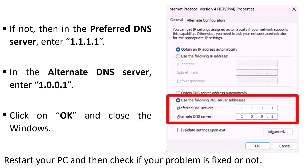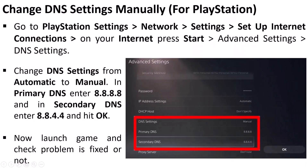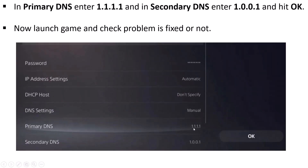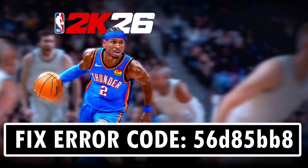For PlayStation, go to Settings, Network Settings, Setup Internet Connections. On your internet connection, press Start, go to Advanced Settings, DNS Settings, and change from Automatic to Manual. Set Primary DNS to 8.8.8.8 and Secondary DNS to 8.8.4.4, then hit OK and launch the game. If not fixed, repeat with Primary DNS 1.1.1.1 and Secondary DNS 1.0.0.1, hit OK, and check again. By following these solutions you can fix error code 56D85BB8 in the 2K26 game.